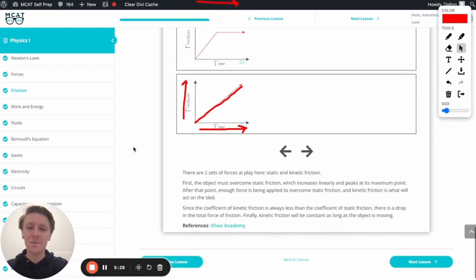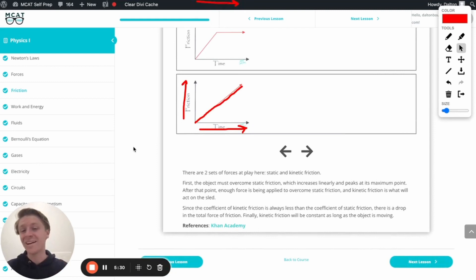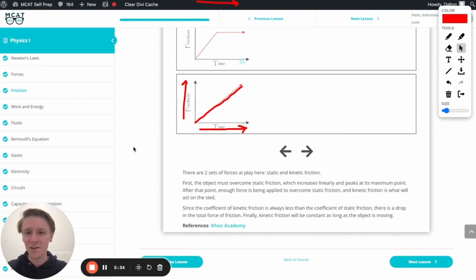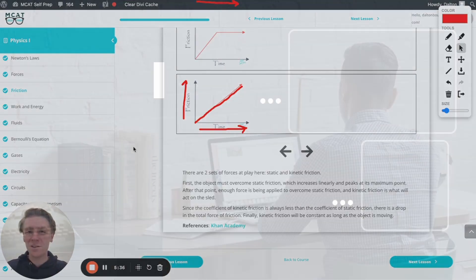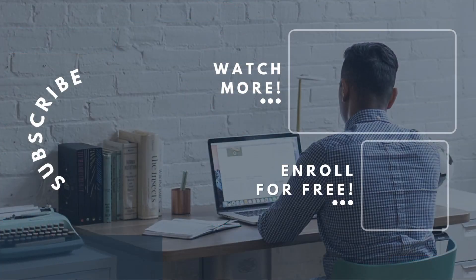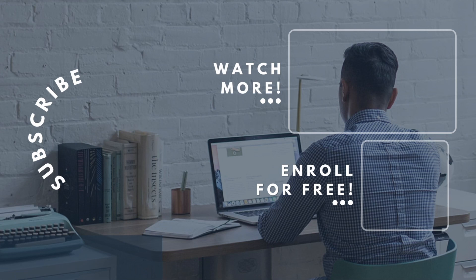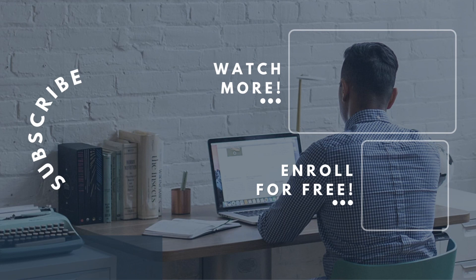If you enjoyed this MCAT question of the day, be sure to give it a like. For more MCAT questions of the day, be sure to subscribe to this YouTube channel and enroll in our free MCAT prep course found at MCATselfprep.com. Now, if you're really looking to maximize your MCAT score, check out our elite tutoring services, and request a free consultation with any of our available tutors. We'd love to chat with you about your situation and how we can help you maximize your MCAT score.